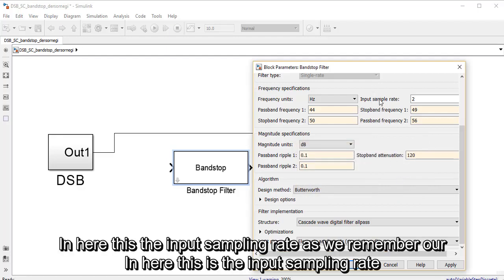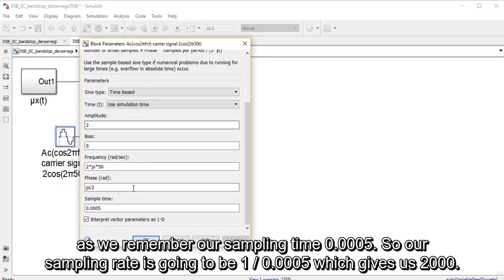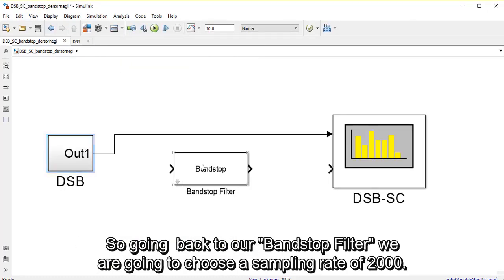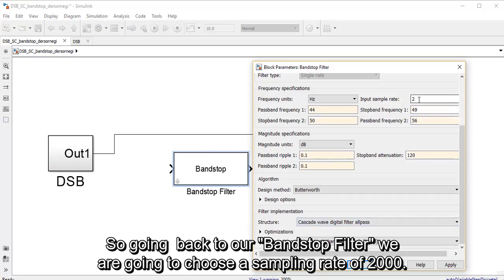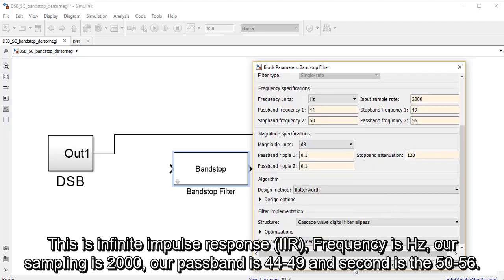The input sampling rate — as we remember, our sampling time is 0.0005 — so our sampling rate is going to be 1 over this value, which gives us 2000. Going back to our band stop filter, we are going to choose a sampling rate of 2000. This is infinite impulse response, frequency is in Hz, sampling rate is 2000, first passband is at 44 to 49, and the second is 50 to 56.